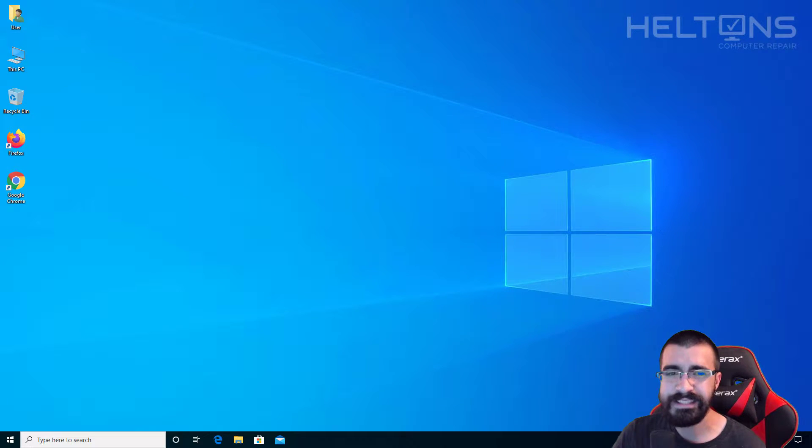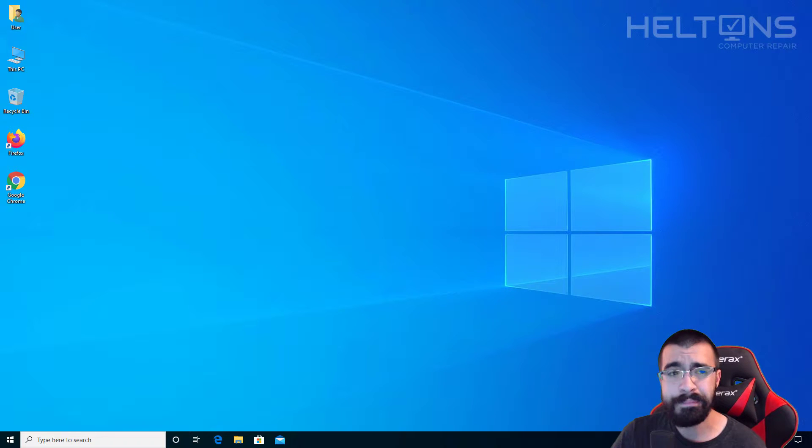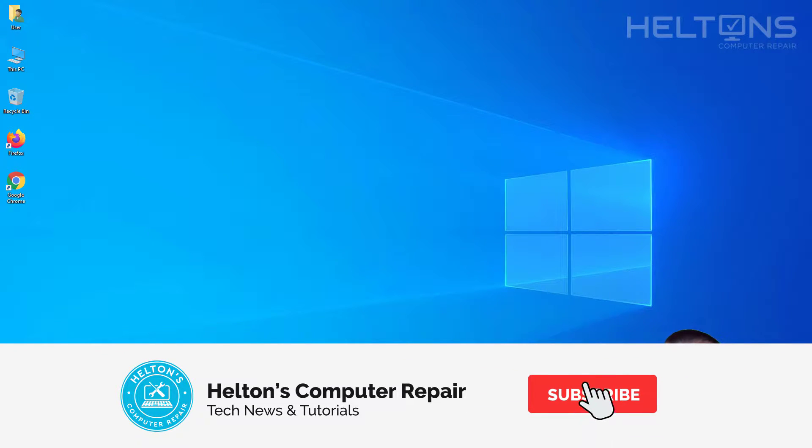Hello everyone, how are you doing? This is Helton's Computer Repair here with another quick tutorial. On this tutorial I'll be showing you how to re-register Microsoft Store app in Windows 10.